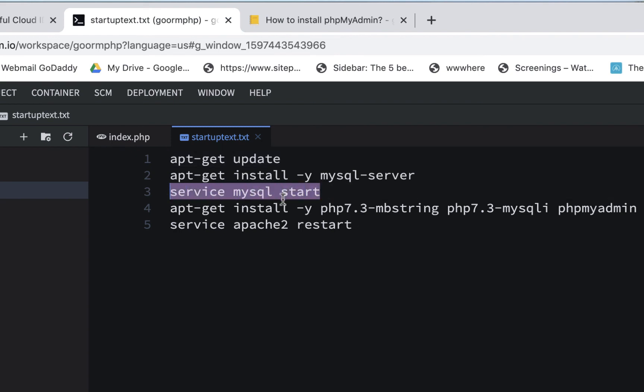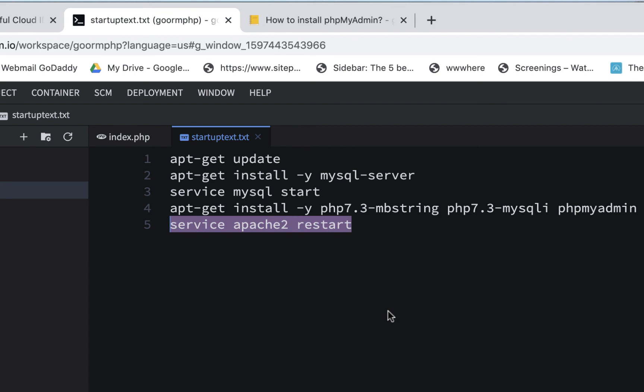Now, these two are the ones number three and number five are the ones you're going to have to do every time you open your container. You should have to do them every time. The other ones, you won't have to install anything again, but we still have to install phpMyAdmin.